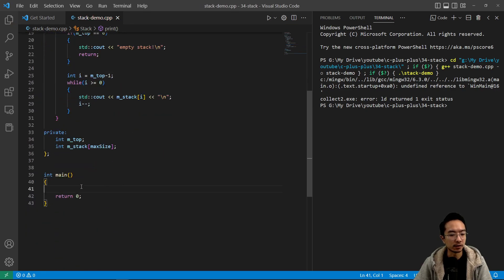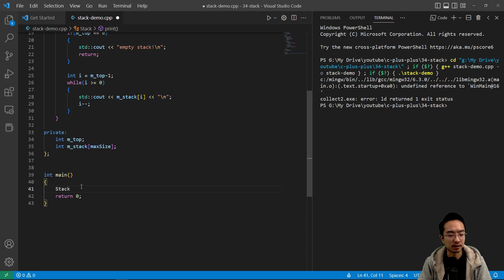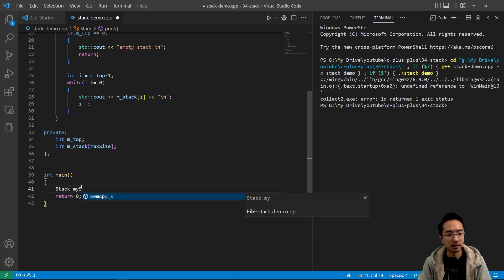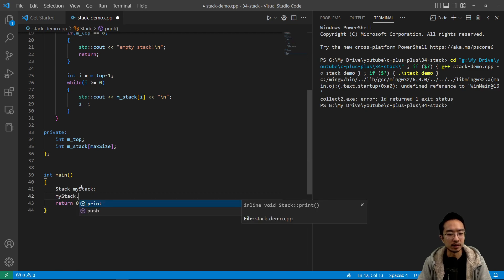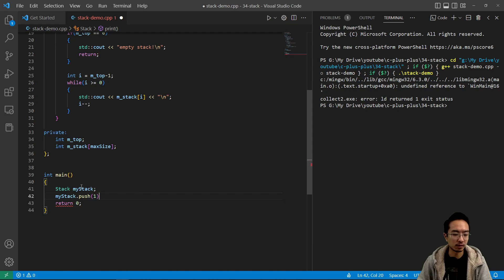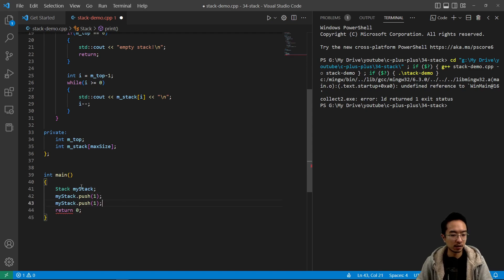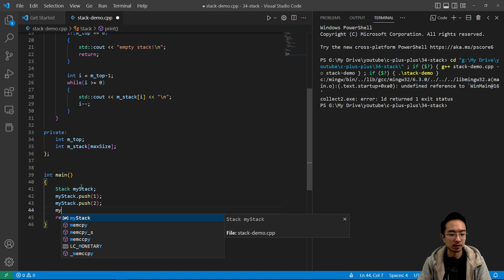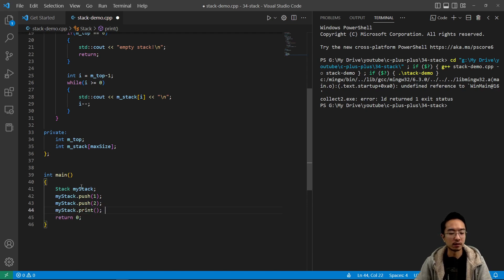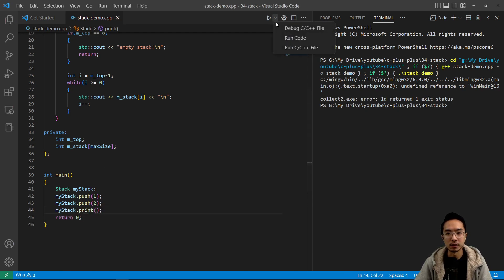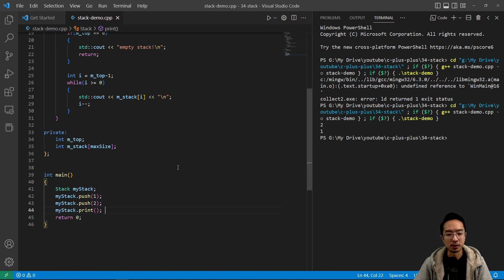So let's go ahead and push some items to our stack. So we're going to say stack, call this my_stack. And I can say my_stack dot push, and let's just put one here, and maybe another number two, and then we're going to print it. So if I run this, we see that it prints two and then one.